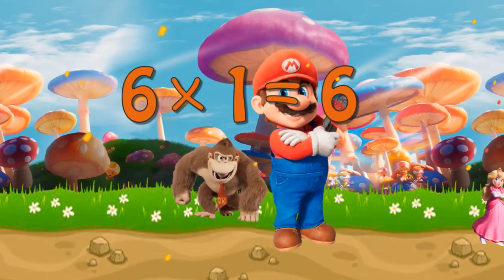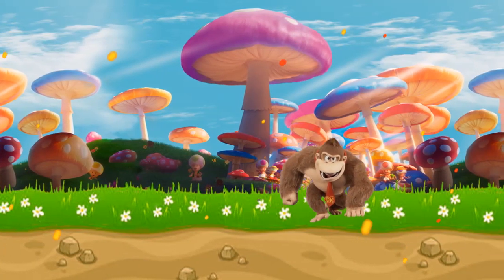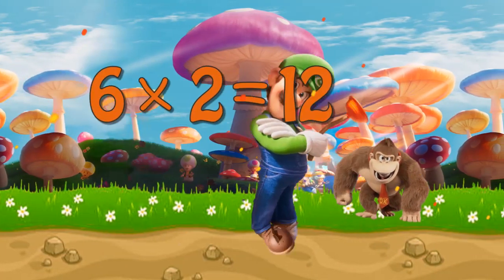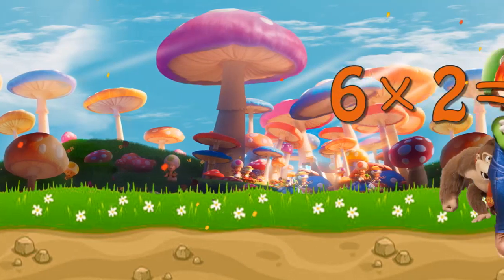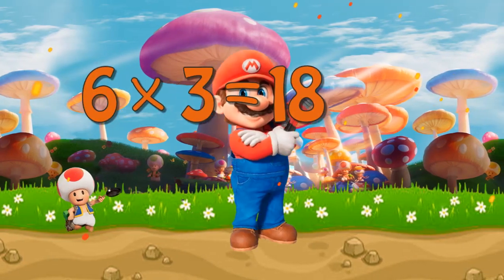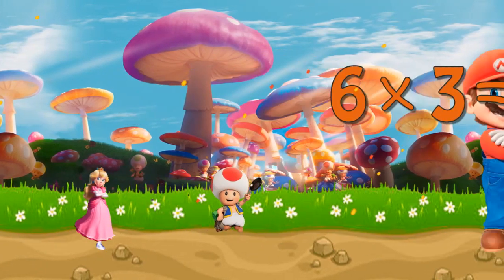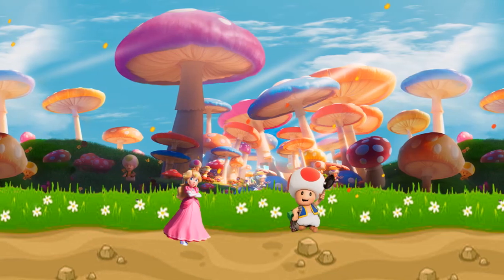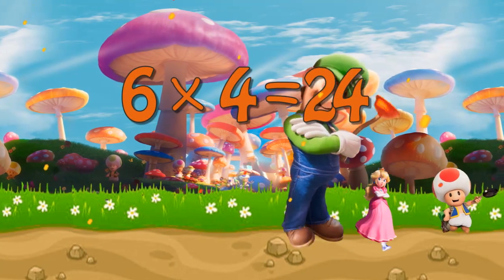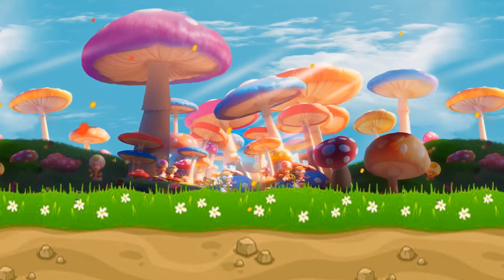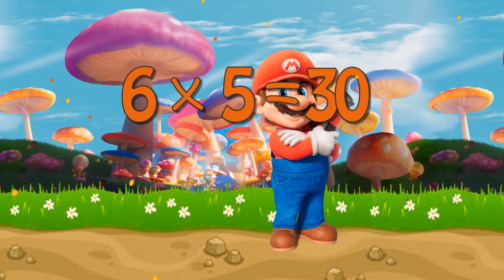Six times one is six. Six times two is twelve. Six times three is eighteen. Six times four is twenty-four. Six times five is thirty.